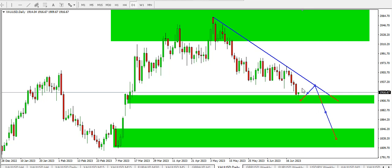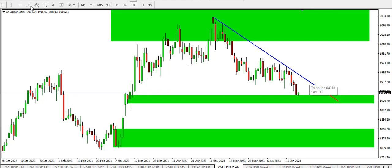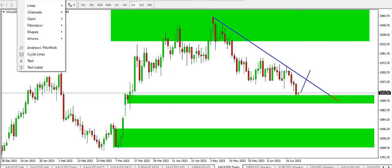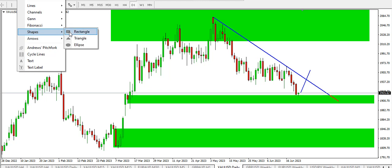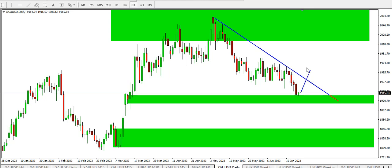But if price is able to break above this descending trend line, we have a supply area around there. Price might likely drop around that supply area if price is able to rise up to that level. You might see a drop of price to this level. That's that for the daily time frame.